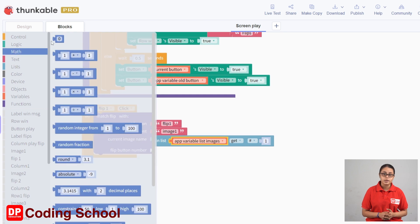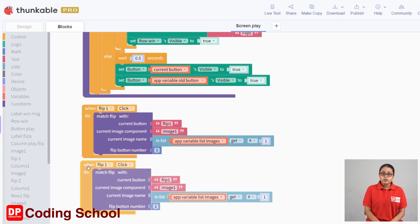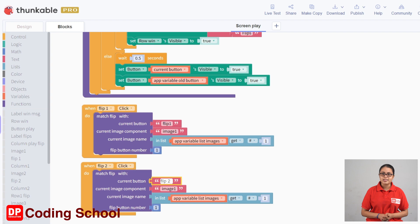If you click on the left button, you can click on the left button. If you click on the right button, you can click on the right button. If you click on the left button, you can click on the left button, and you can see the video.